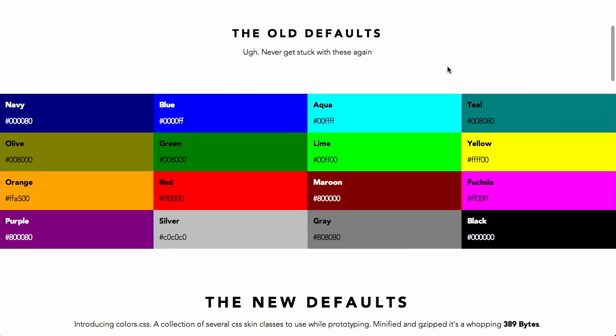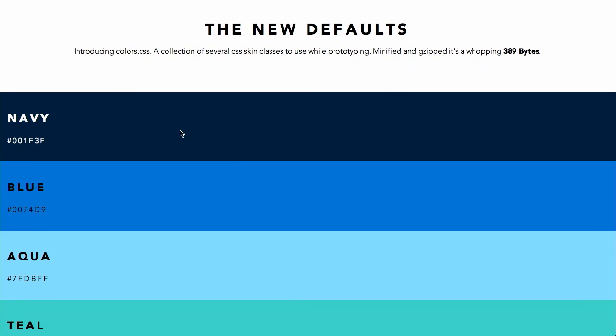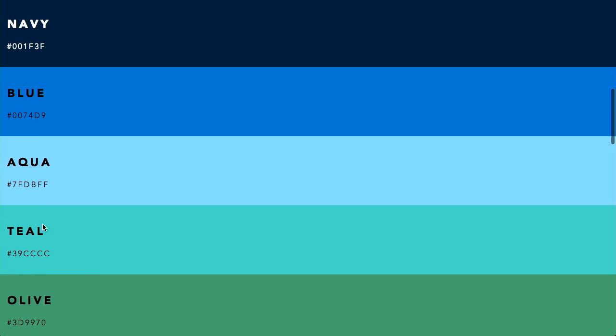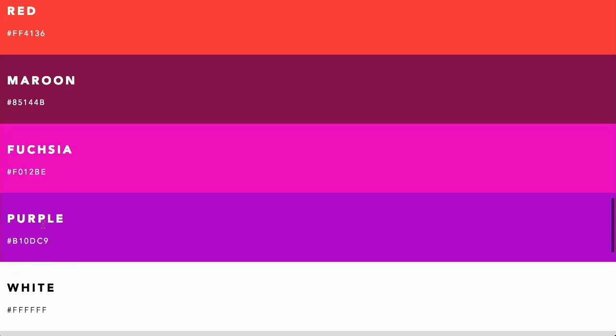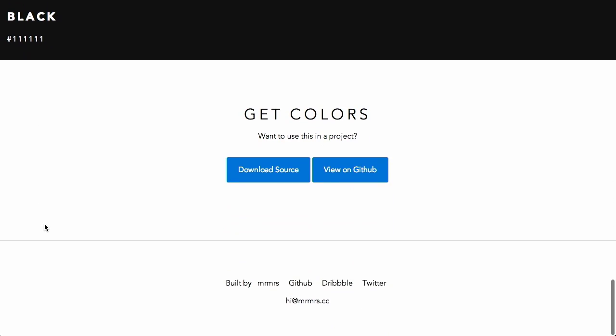Next up is Colors, which is basically a new set of default colors for websites. So you might be familiar with these web safe colors. When is this? 96? 1996? Hey, what's up Netscape? Exactly. They look pretty terrible. I think Olive in particular is pretty awful. And really as a set, they look pretty terrible together. So, in this project they've proposed new default colors.